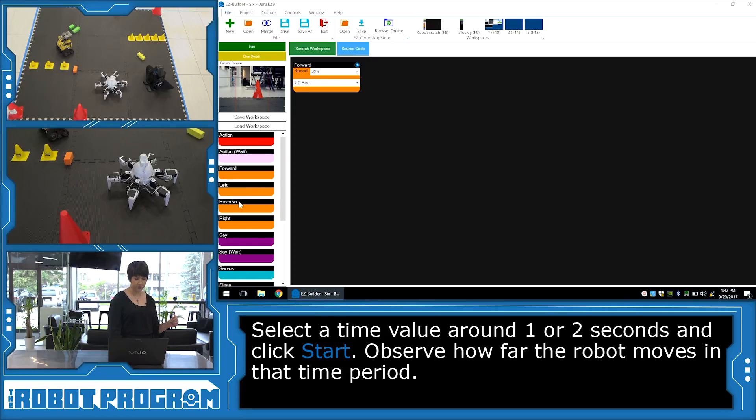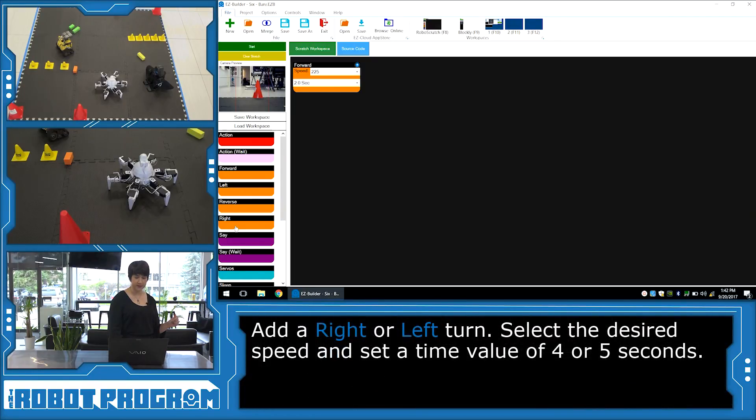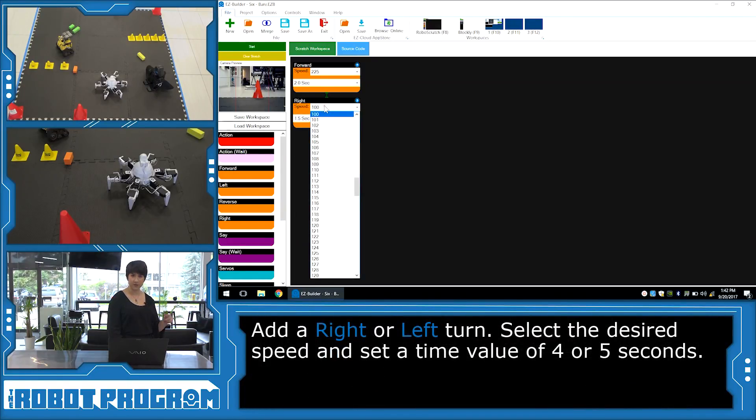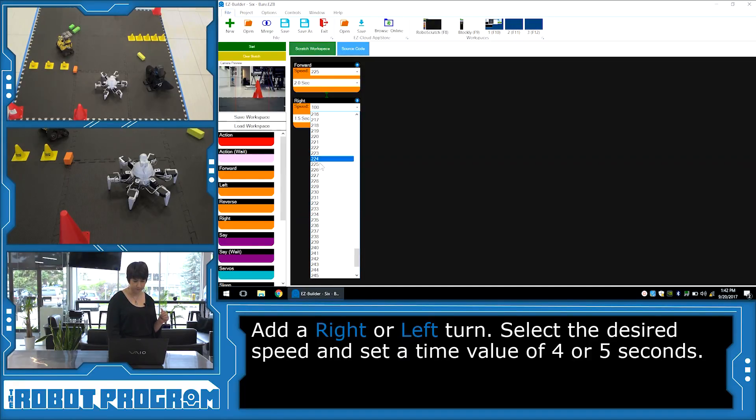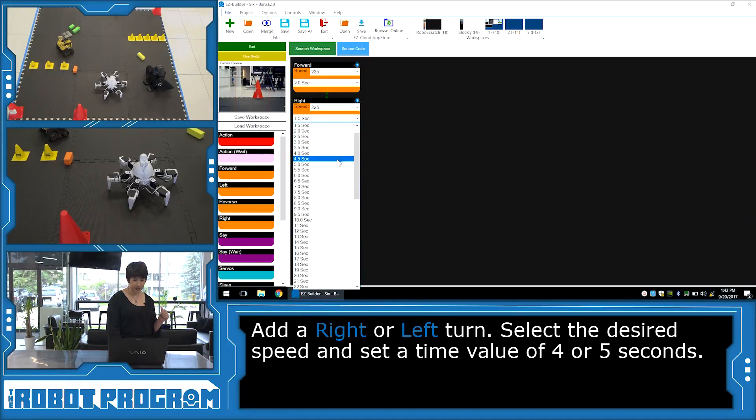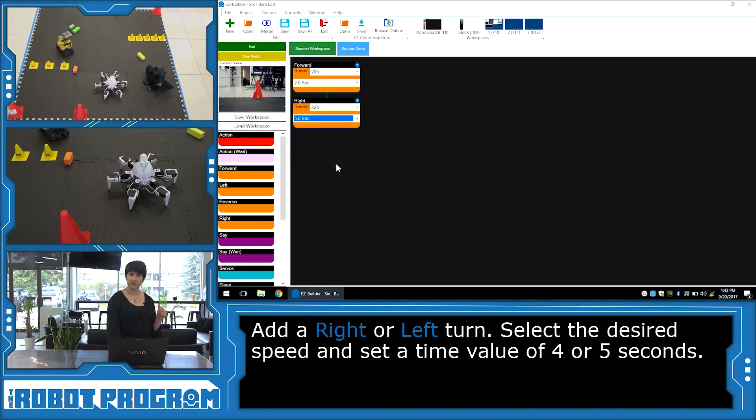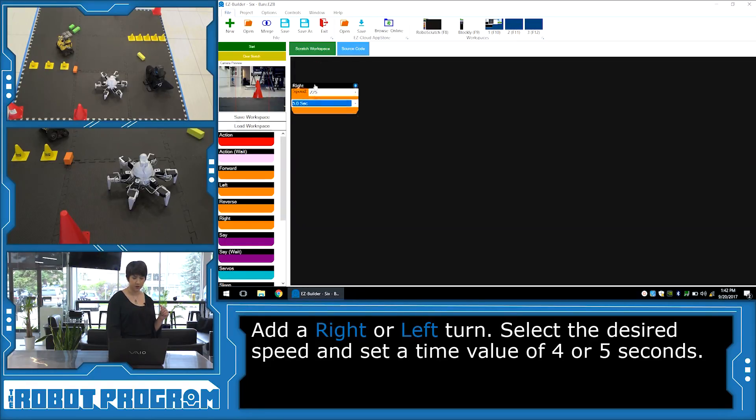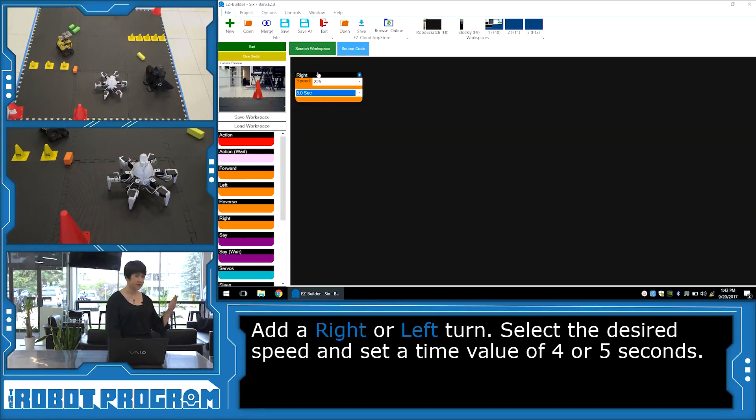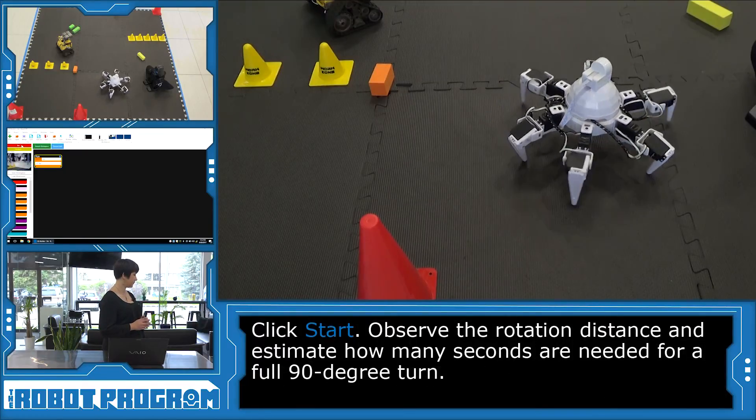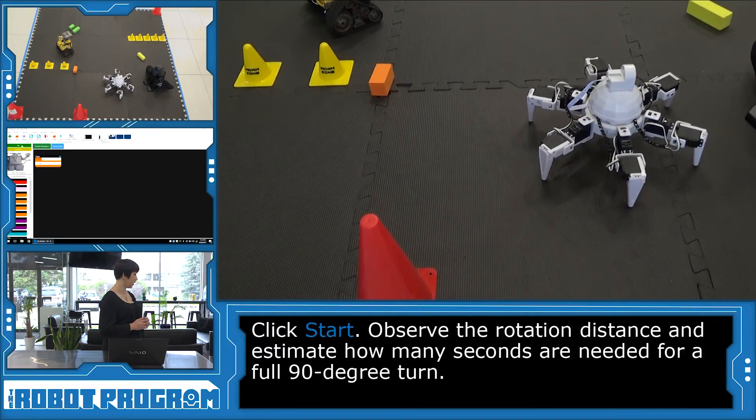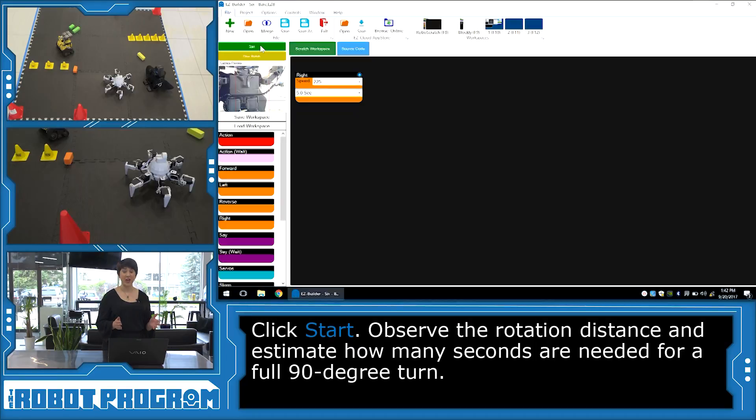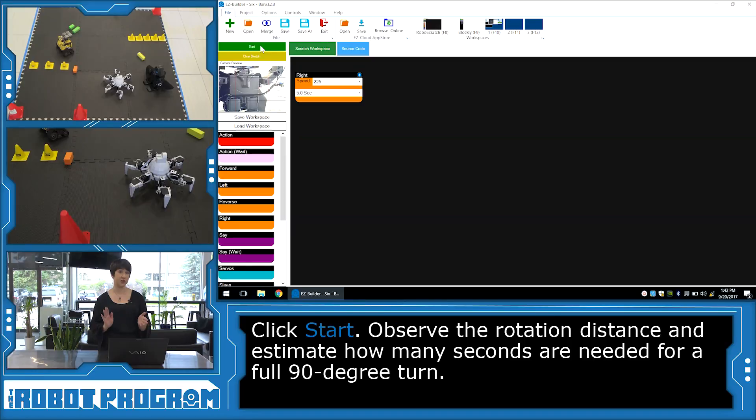Now let's see if he turns right. How long does it take him to do a 90 degree turn? So again, I want to go about 225. And I'm going to guess around five seconds. So let's delete the forward code. So all we're going to do is move right. So he's facing forward, and I'm going to click start. Let's see how many degrees he can get around. Perfect.